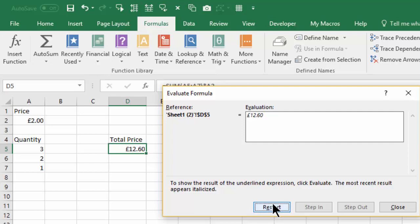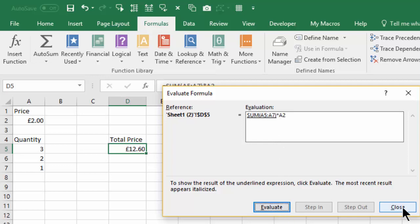And then evaluate the 6.3 multiplied by 2, which gives us 12 pounds 60. And if we want to restart, just click Restart. And there you have it, that's how you evaluate a formula and look to see what's actually going on and how the spreadsheet is calculating each stage.